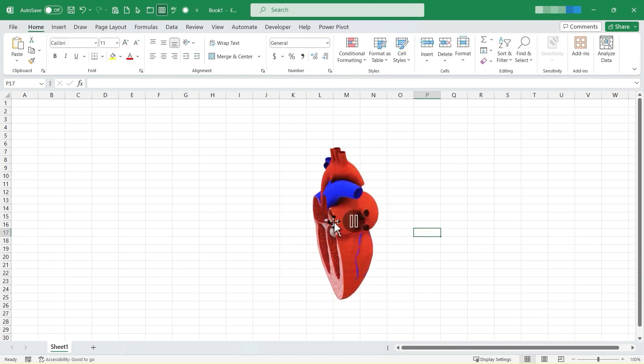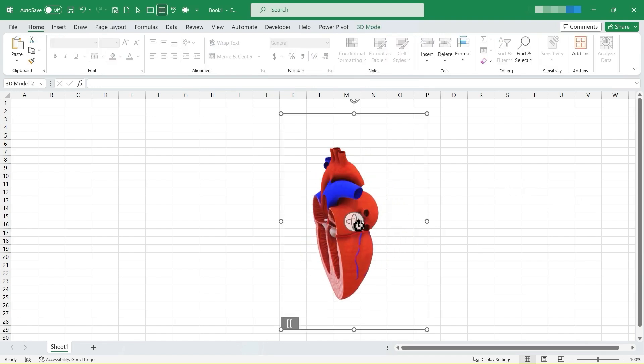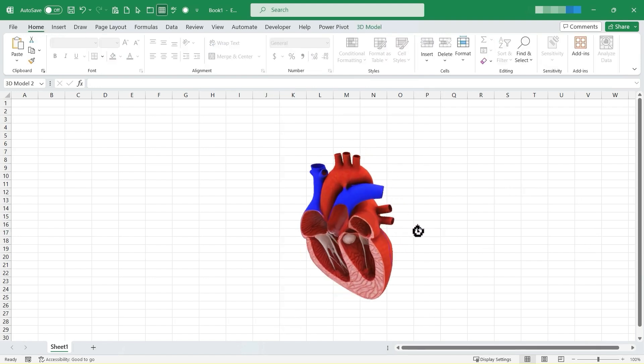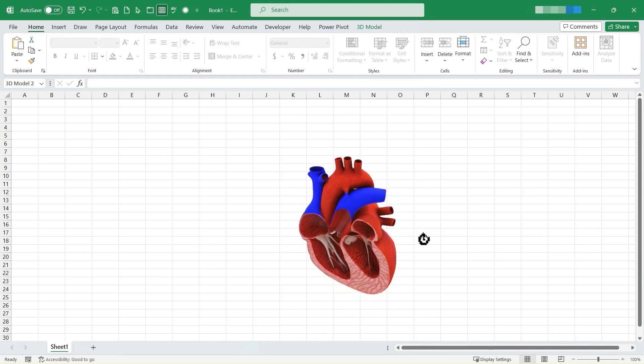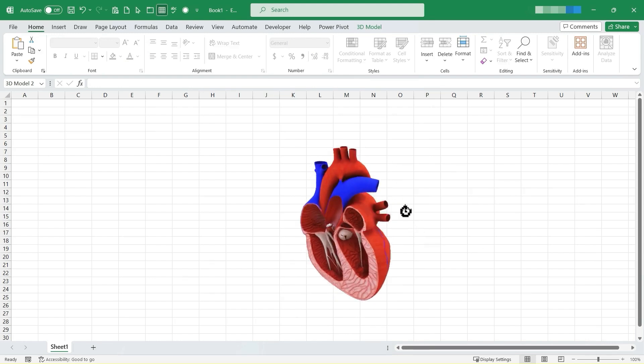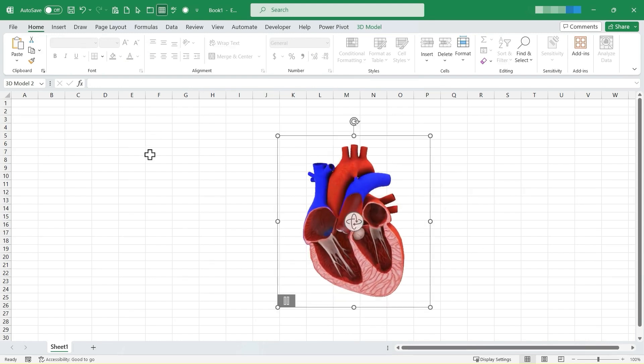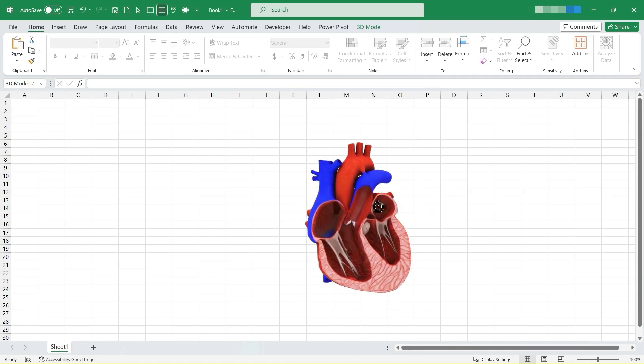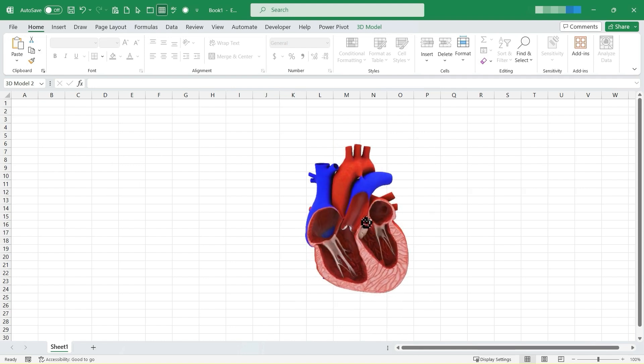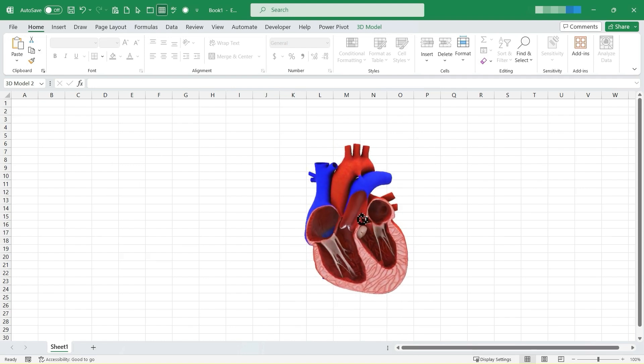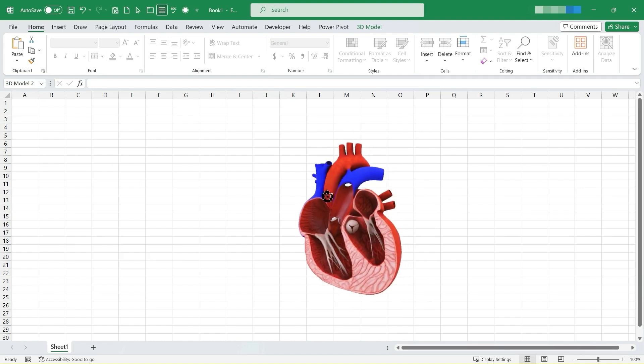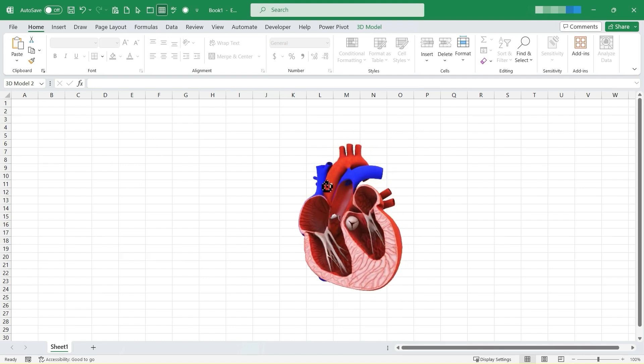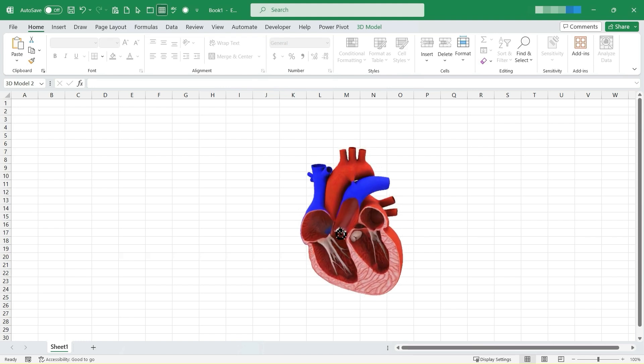So imagine how powerful this could be. While you or your students or whoever the user of this spreadsheet is, is looking at data related to the human heart in this case, they can use this 3D animation that I've inserted to get a visual of what the data may be referring to.